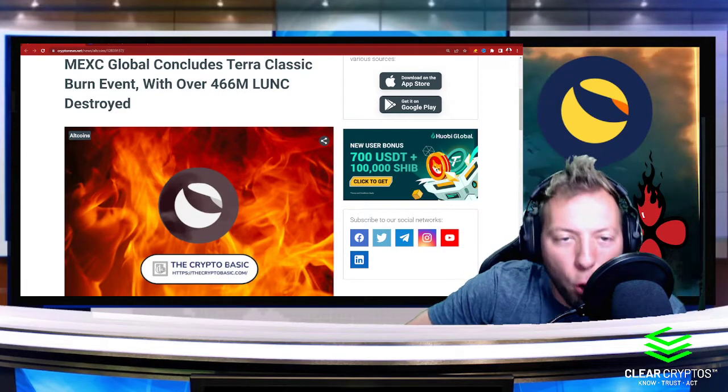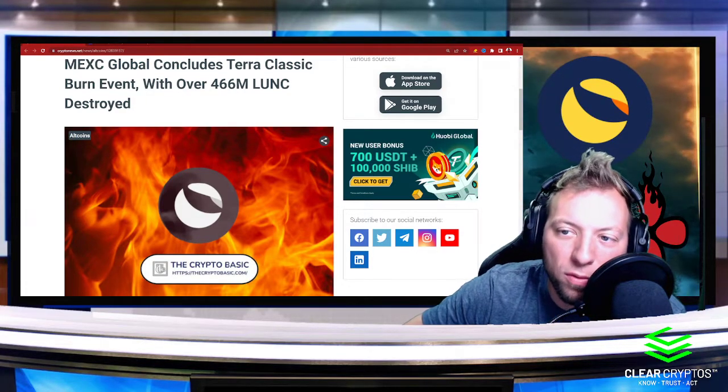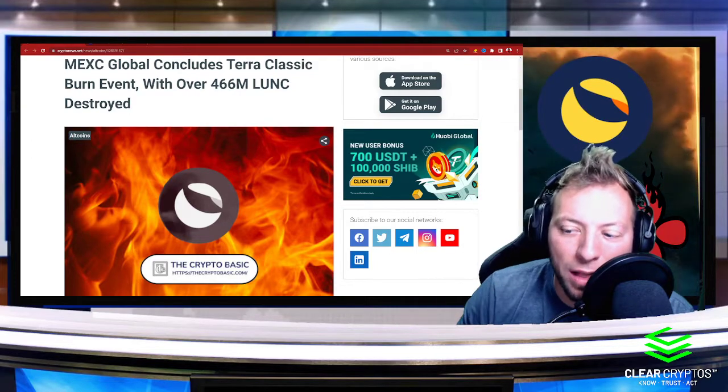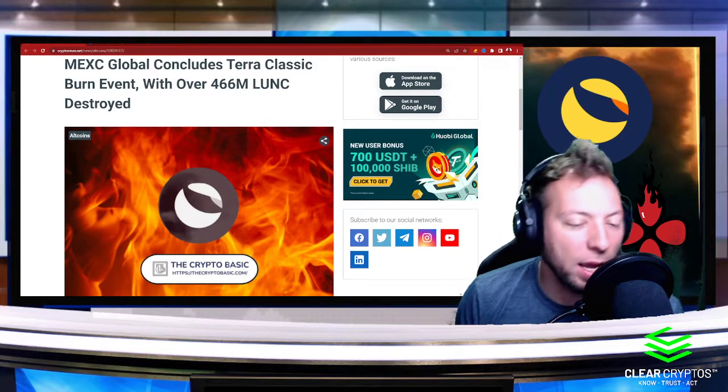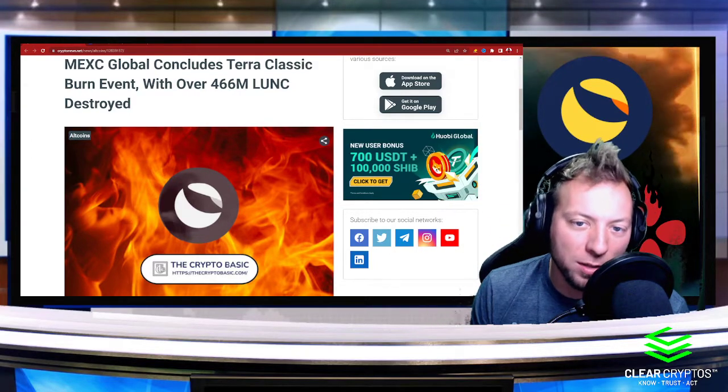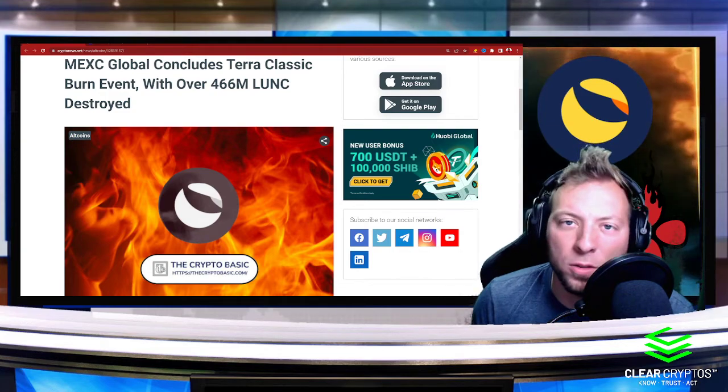What's up everyone, hope you are having a great week so far. Terra Luna Classic has been all the hype and all the buzz for the last probably couple months or so.